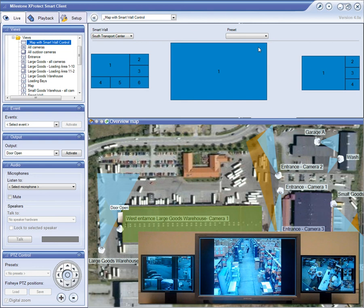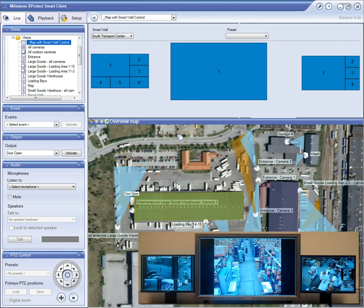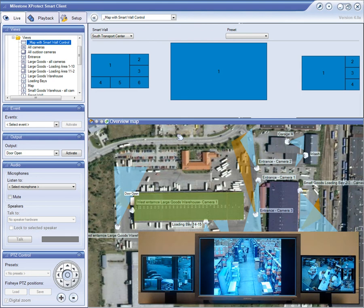Milestone's open platform also integrates with other business systems and video analytics, so motion detection, input-output devices, and video analytics software can also trigger events that are used in the rule system to activate view presets.